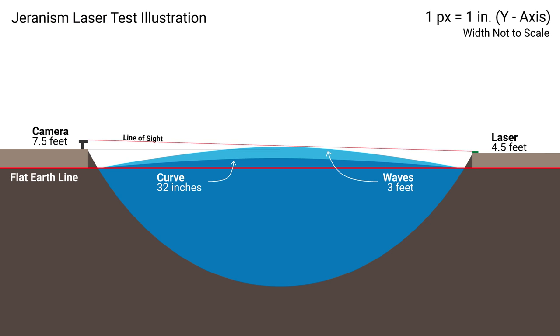So to just visually look at it, I made a quick illustration. The width is not to scale, but for the height I used one pixel per inch to make that as accurate as I could. The highest point in the middle of the water would be 32 inches over four miles. And then even considering the three foot waves, the laser would be visible on both the flat and round earth models.